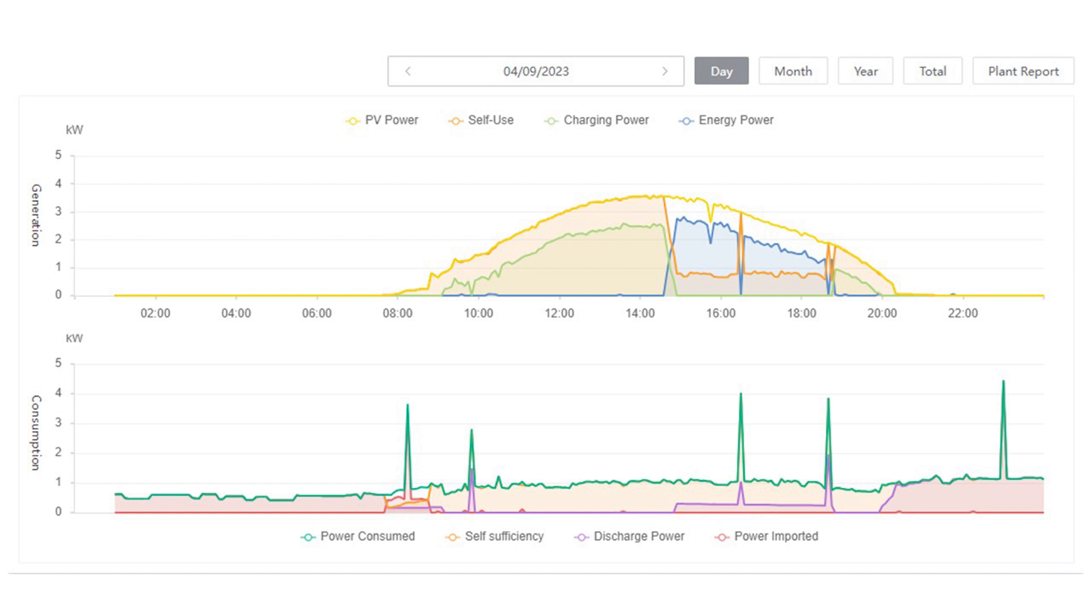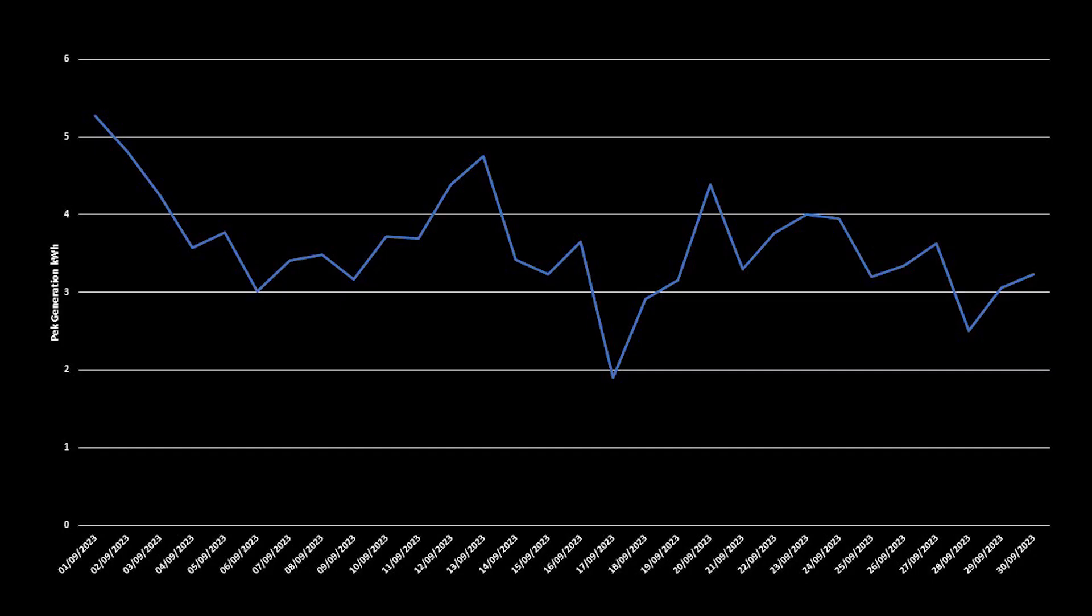And of the batteries, we used 11kWh. And in terms of import, we actually only imported 0.9kWh on this date.